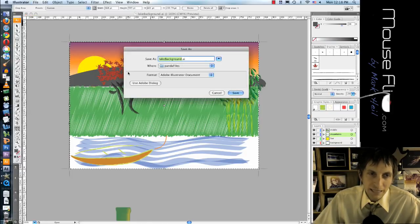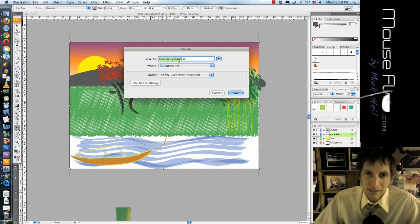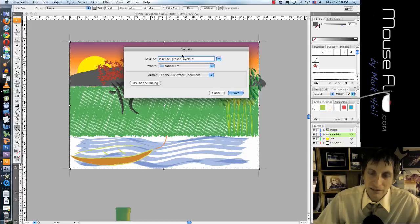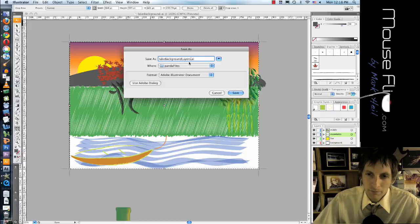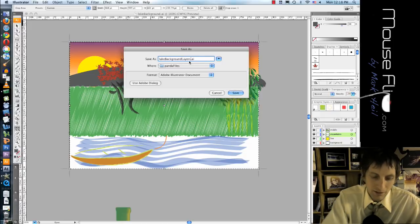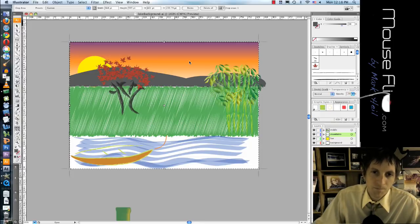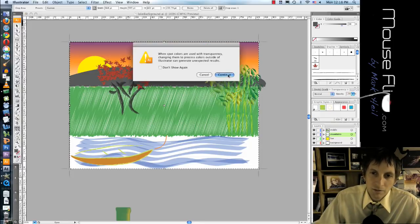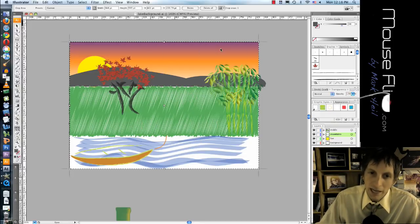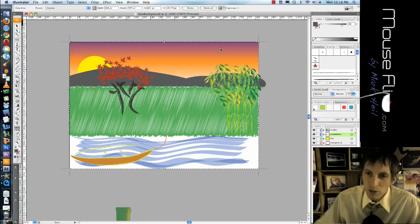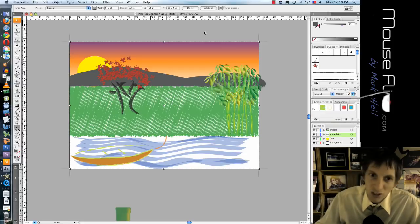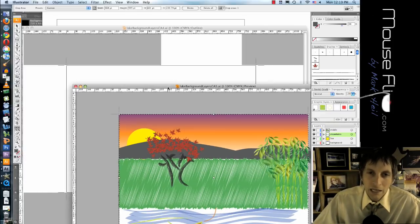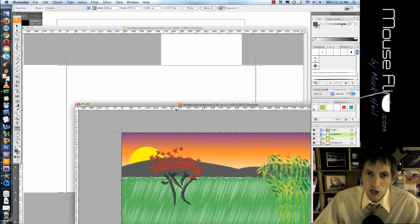And then we're going to go File, Save As, and we're going to call this leg background. We'll call this layers because they're in layers now. So now we have our background layer ready to go.